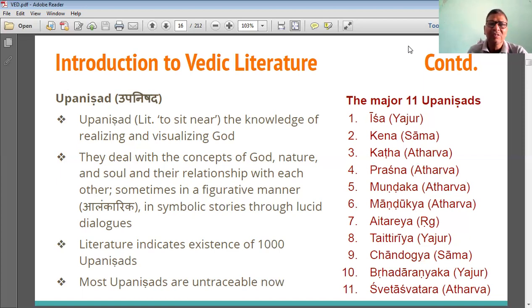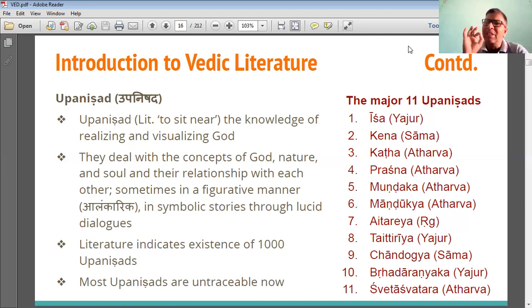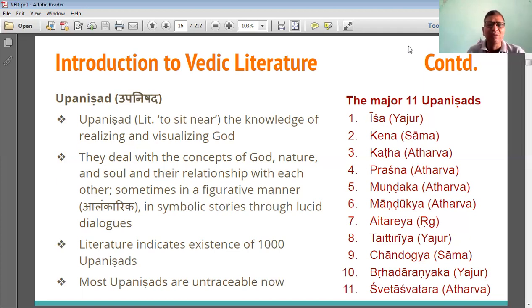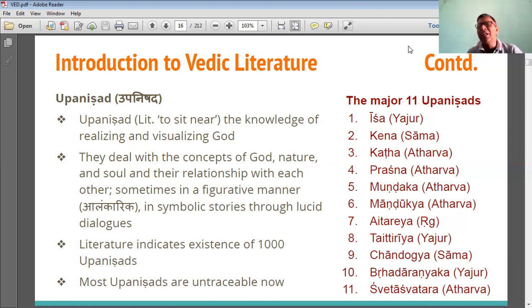According to available literature, more than 1,000 Upanishads were available. In these more than 1,000 Upanishads, only a few are known to us and we have few researches available.